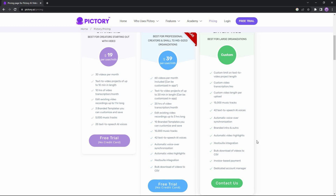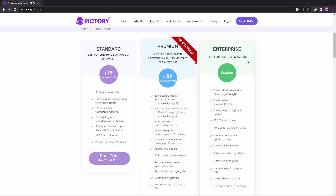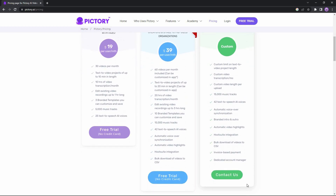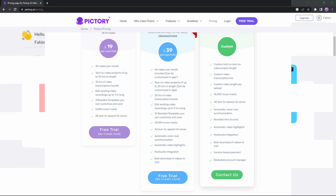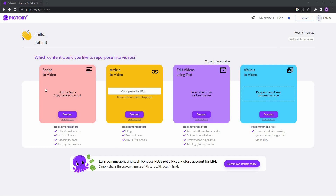There are some additional features in the premium package that you won't get in standard, like automatic voiceover, automatic video highlights, Hootsuite integration, and bulk download of videos to CSV. There is also an enterprise plan for large organizations; however, for pricing you have to contact their sales team. You can check the link in the description if you want to buy this AI video editor.